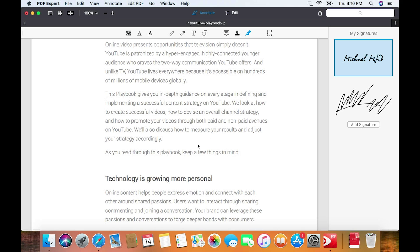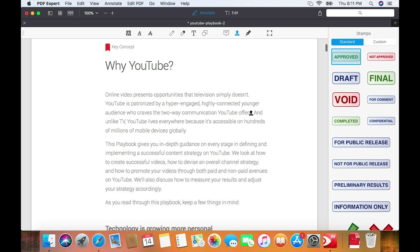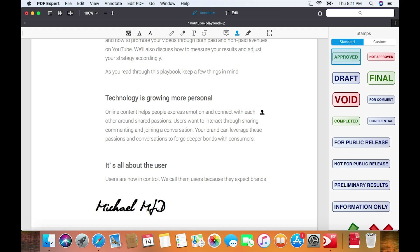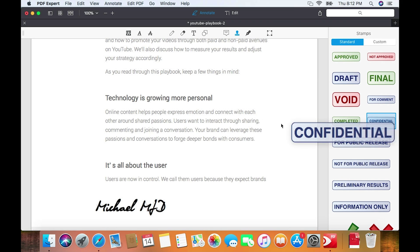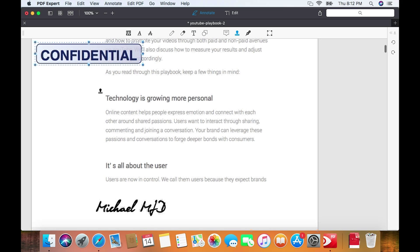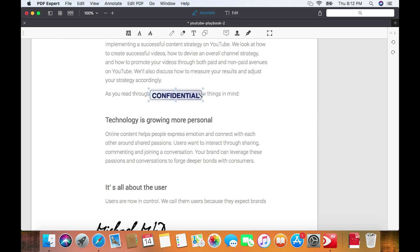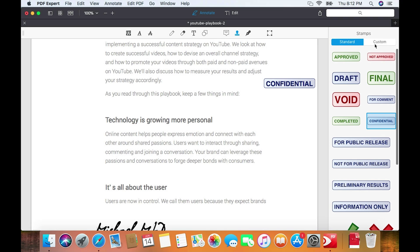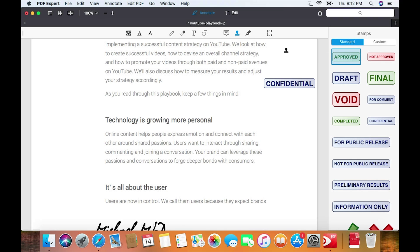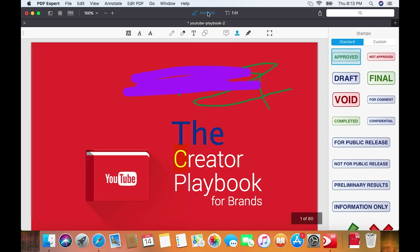Another really cool addition is Stamps, which could be very useful for someone in an office environment. It imitates the functionality of stamping a document with things like Approved, Not Approved for Public Release, or Confidential. If this document were confidential, I can drag the Confidential stamp anywhere on the document, resize it to be large or small, and place it wherever I want. They have a few default stamps, and you can also go to the Custom tab to import your own stamps.